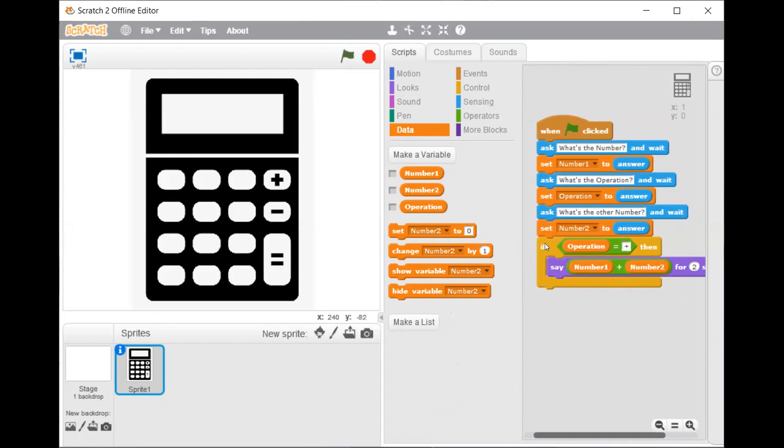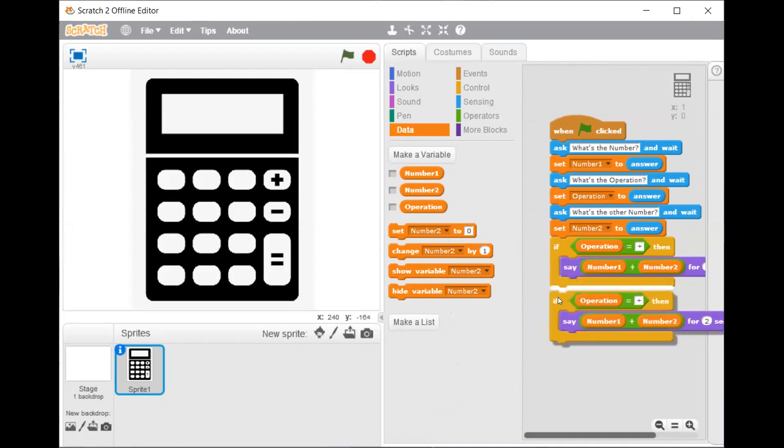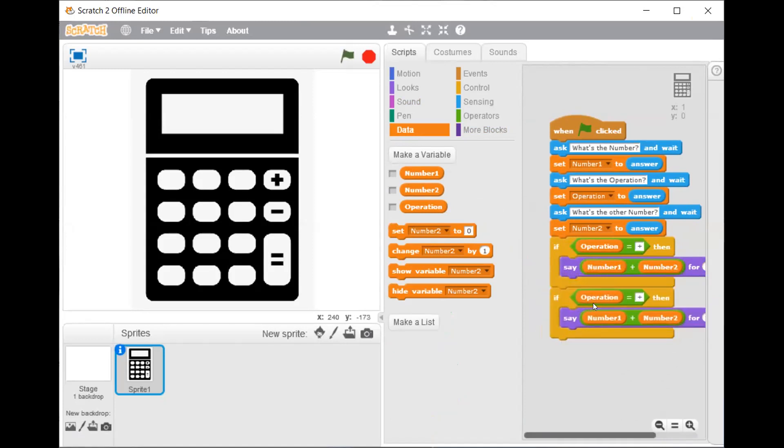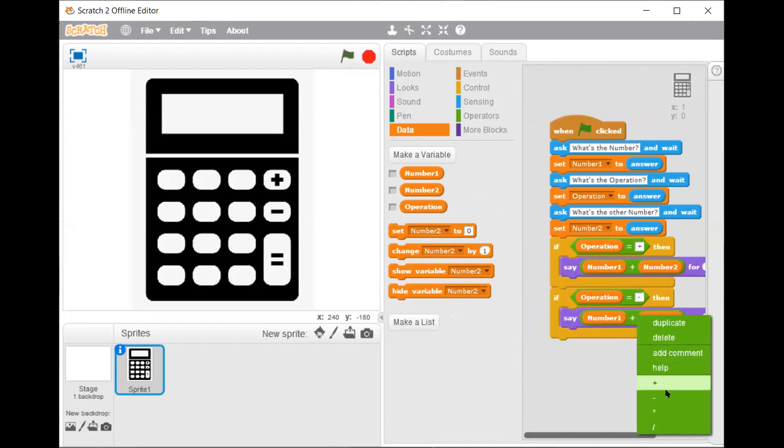Now duplicate this and change plus to minus. And this plus to minus.